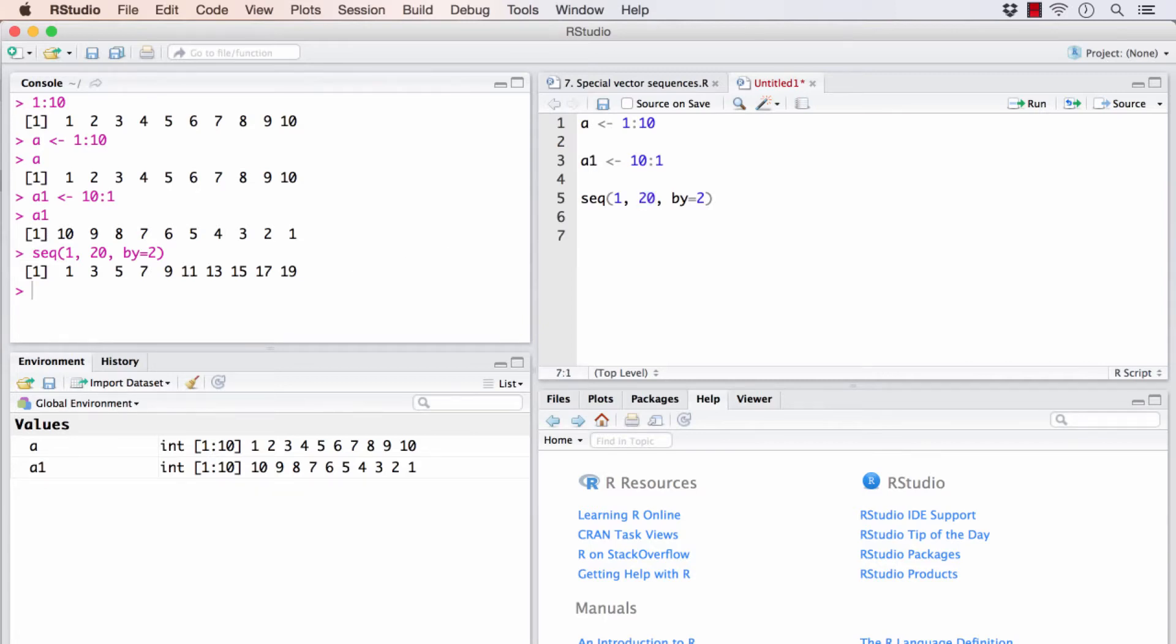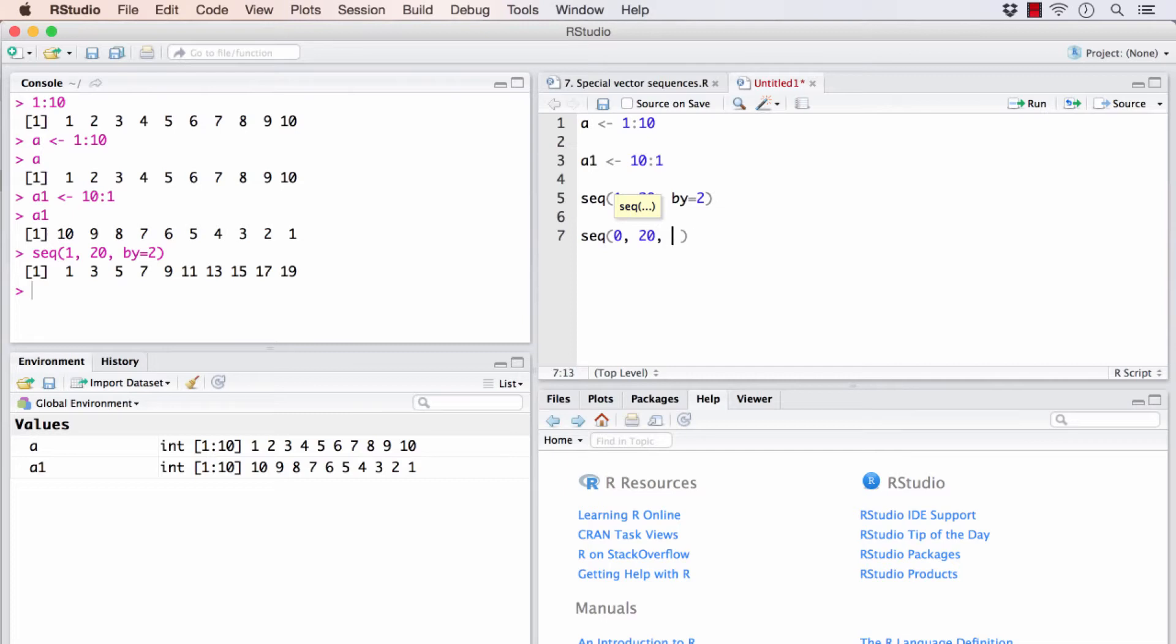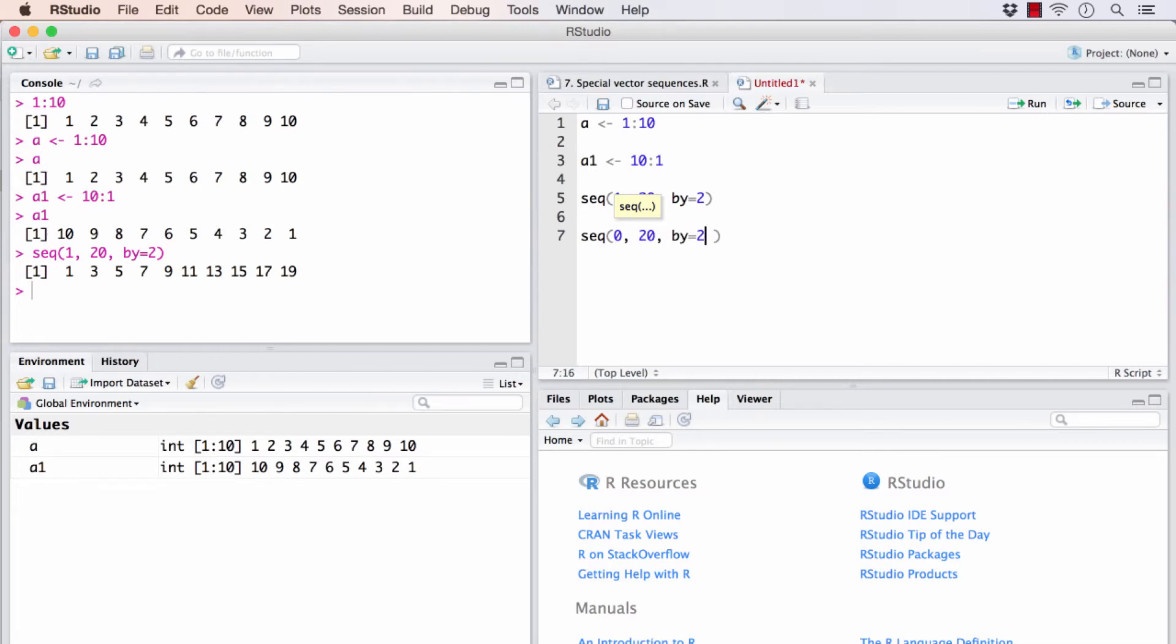Say if I want to get only the even numbers, how would I do it? Start with 2 or maybe 0, end with 20, and my by would be 2. That would give all the even numbers from 0 to 20. Now let's go to the second case.